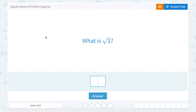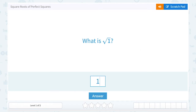We are going to take a look at the square roots of perfect squares. What is the square root of 1? Basically, they're asking us what number, when we multiply it by itself, is going to give us 1? Well, 1 — 1 times 1 gives us 1.